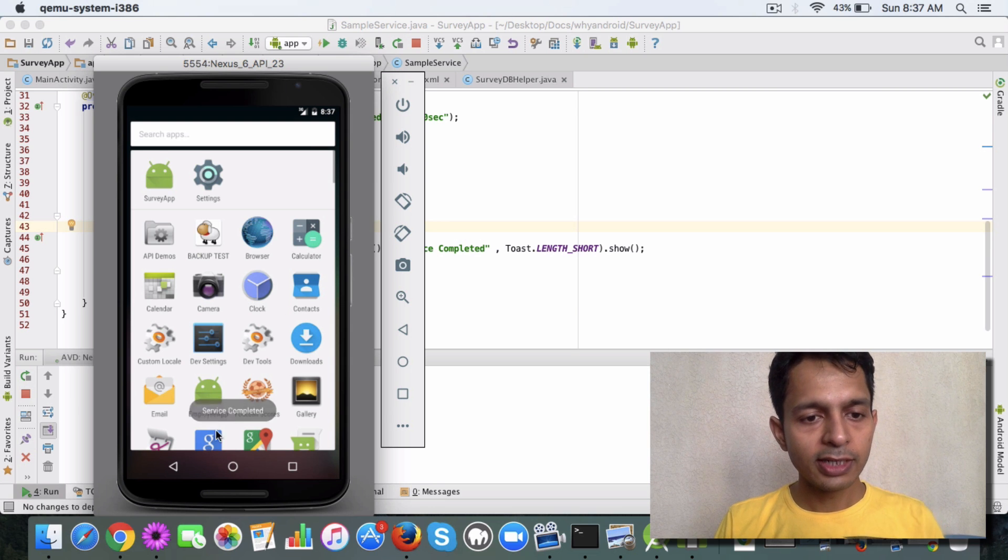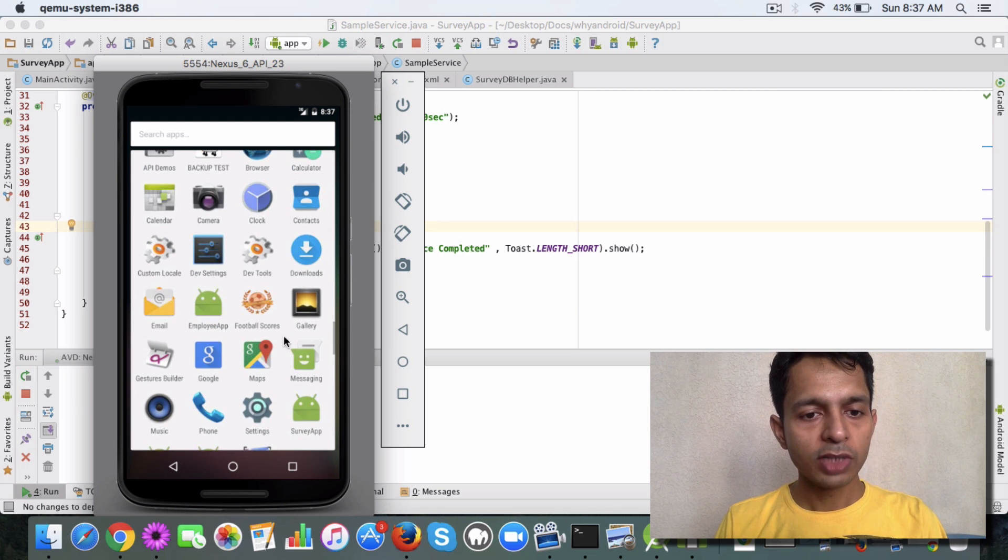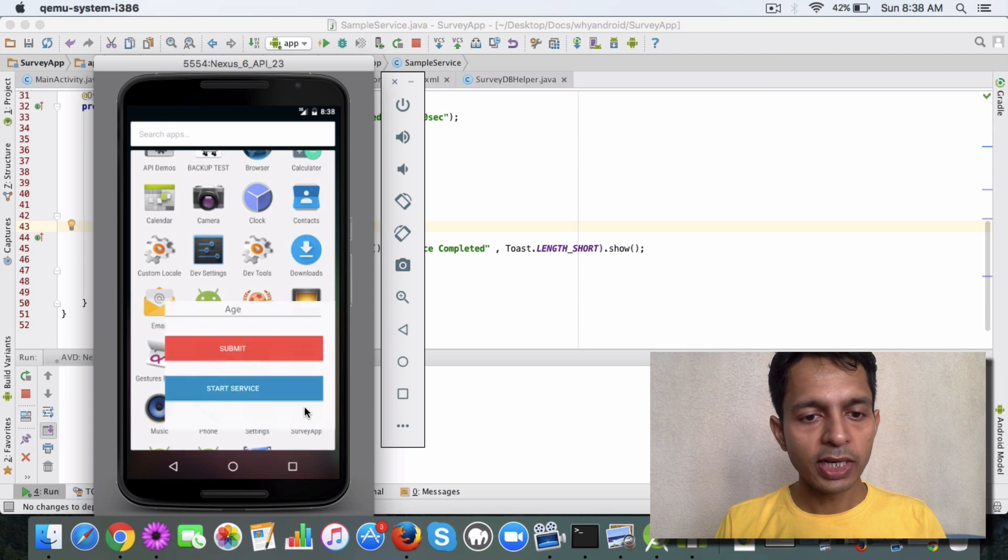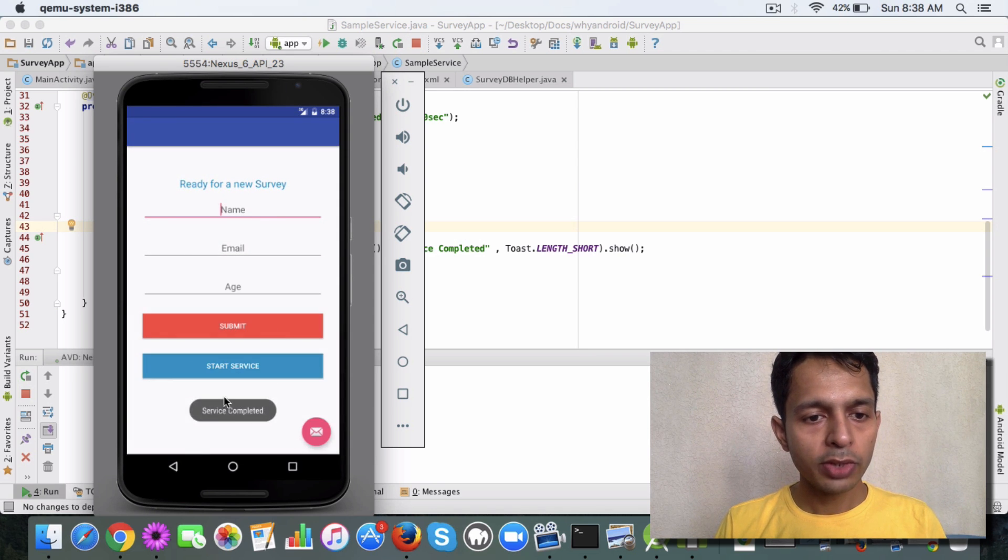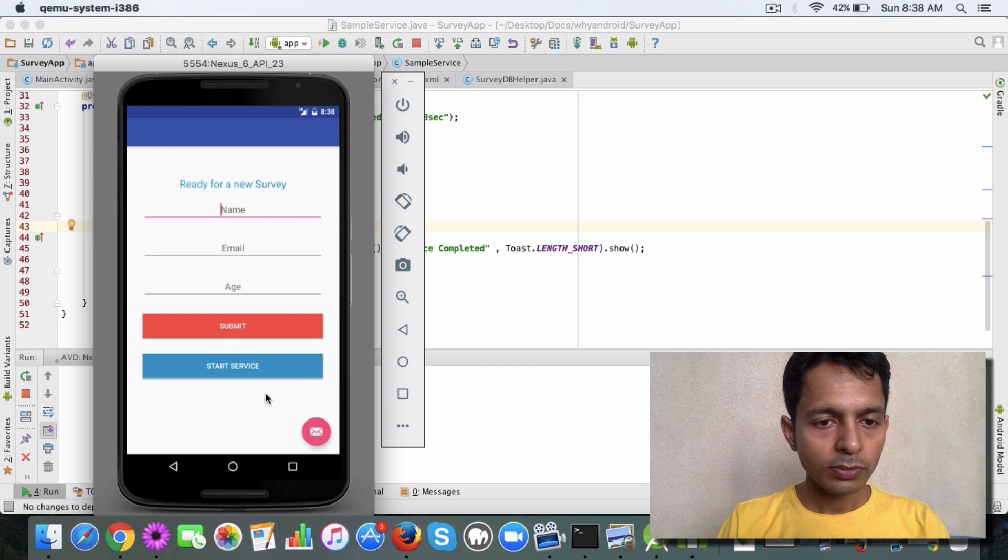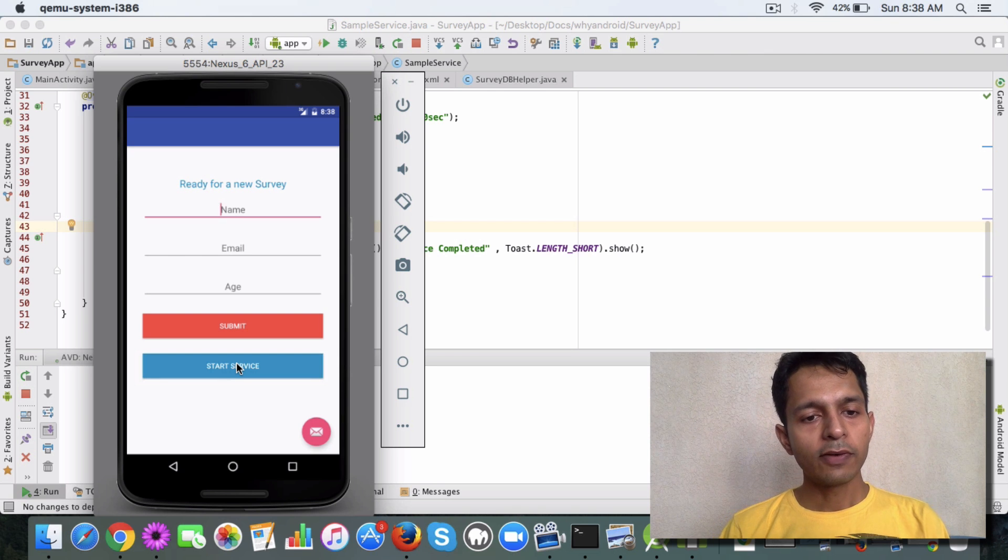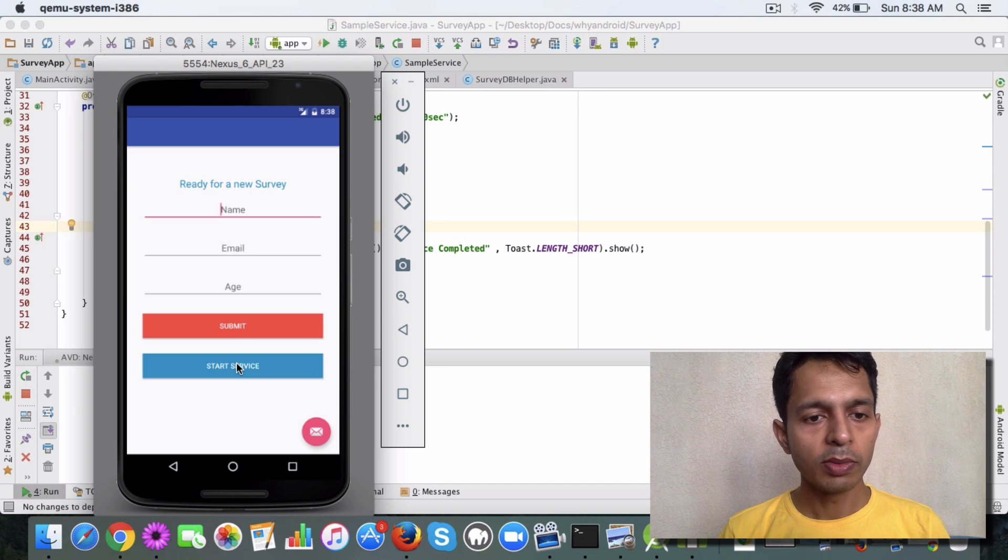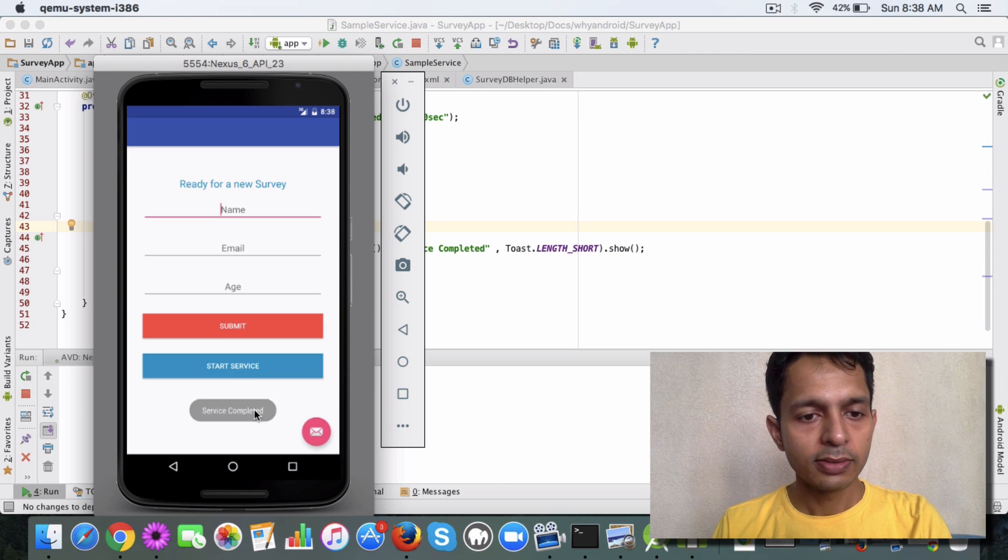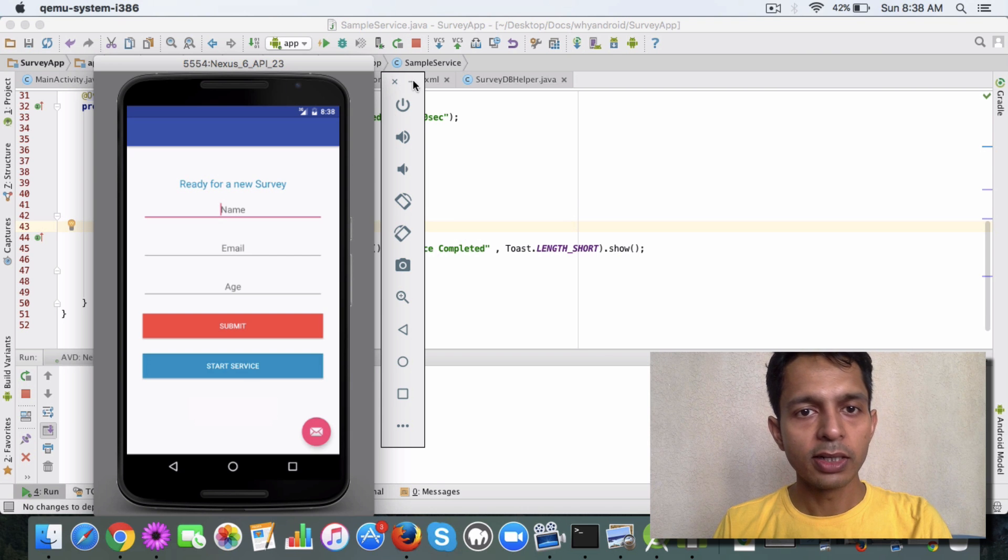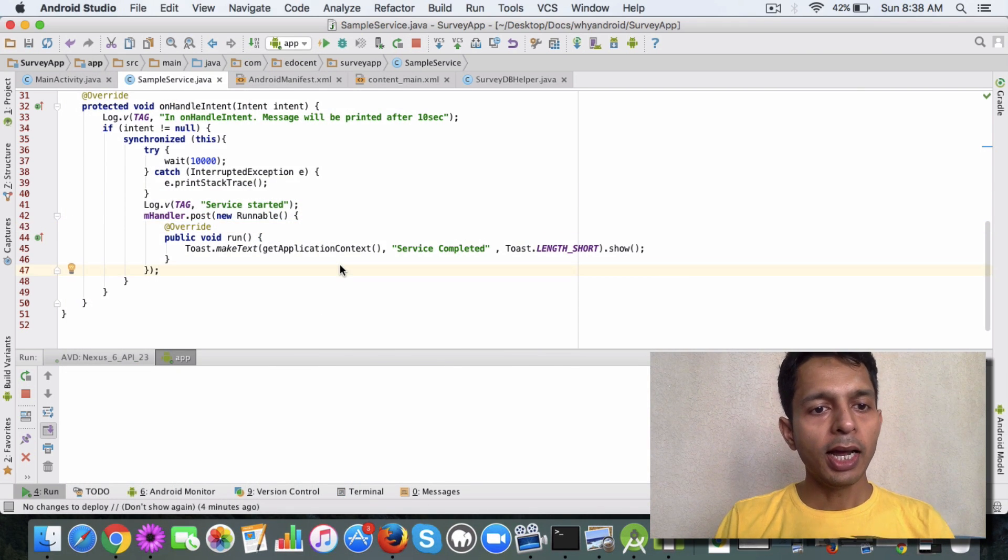I'm going to click on the Survey App again and click Start Service. After a delay of 10 seconds, the toast will be printed. Let's wait a few seconds. You see, 'Service Completed' message is printed. This is what we were expecting.